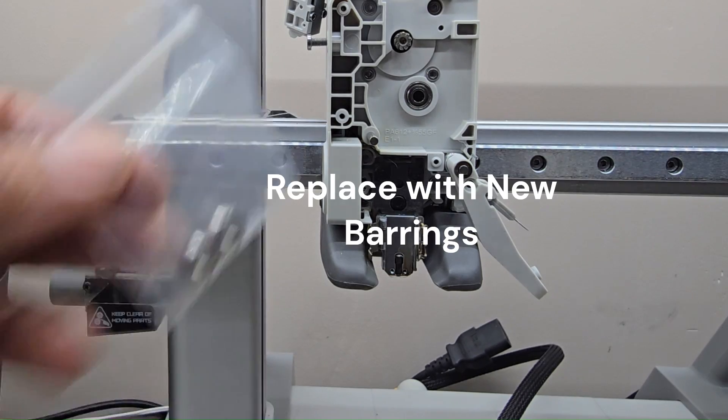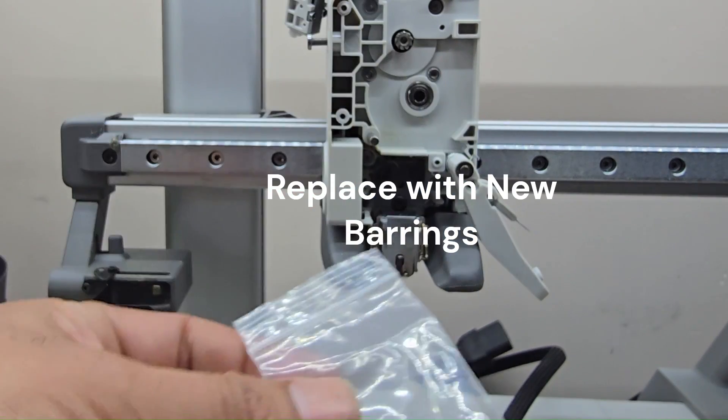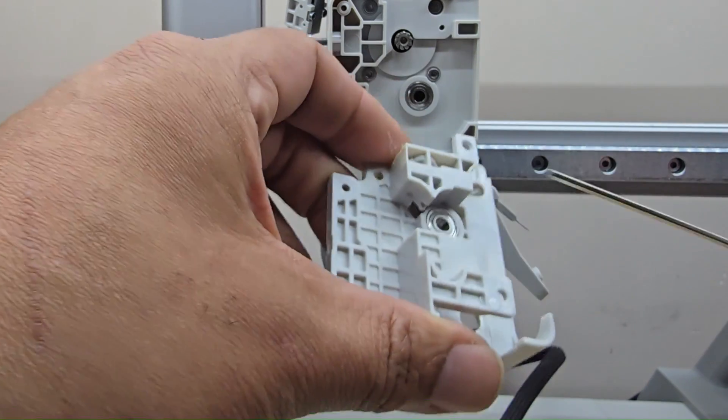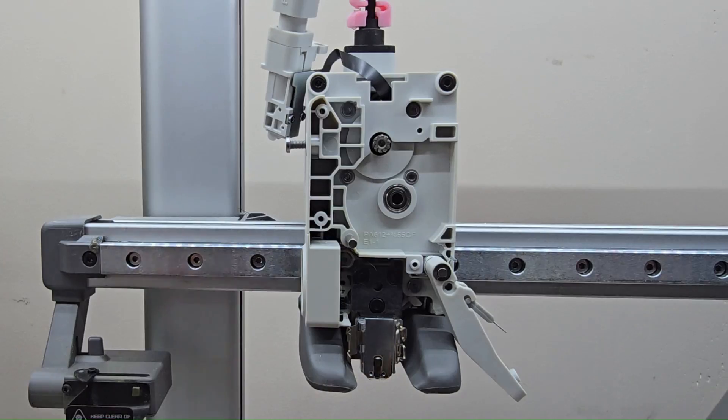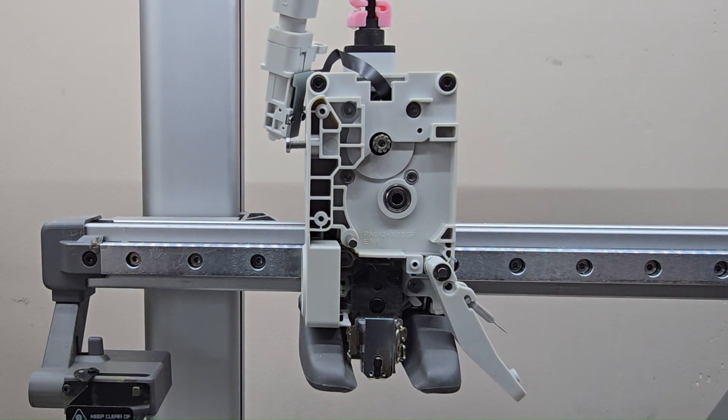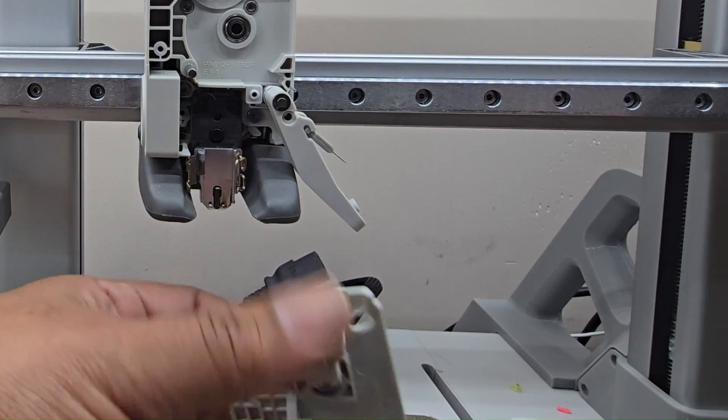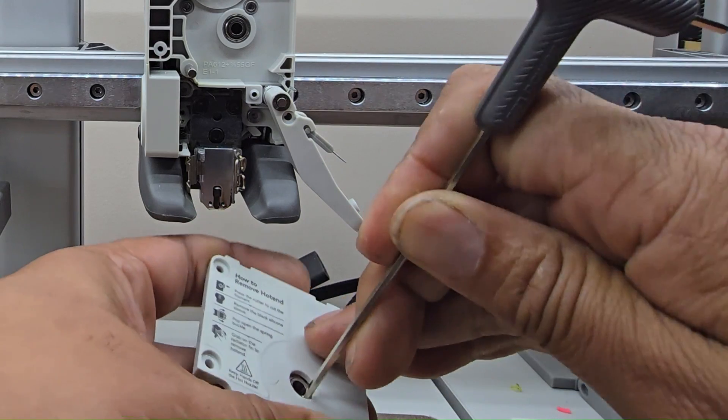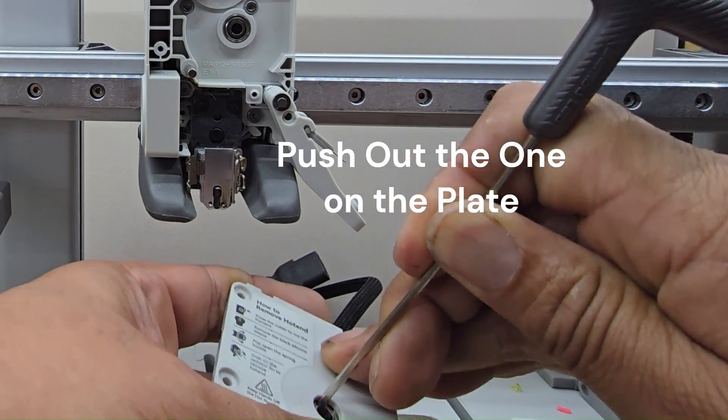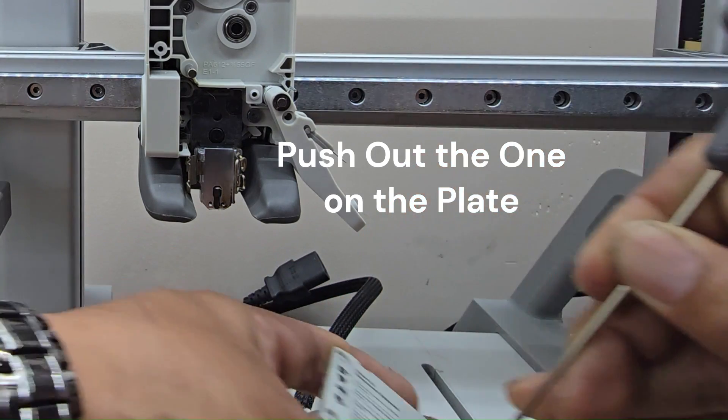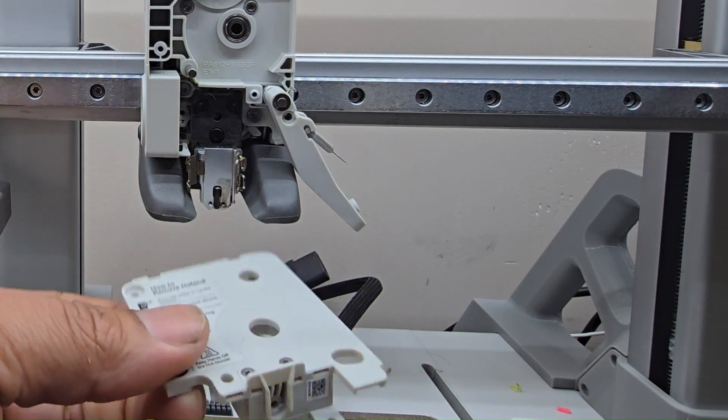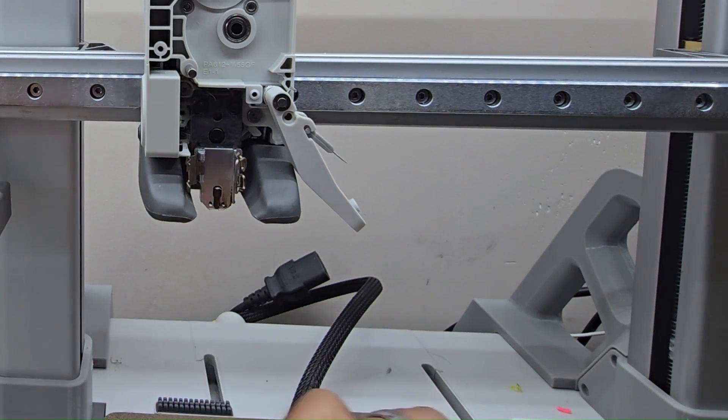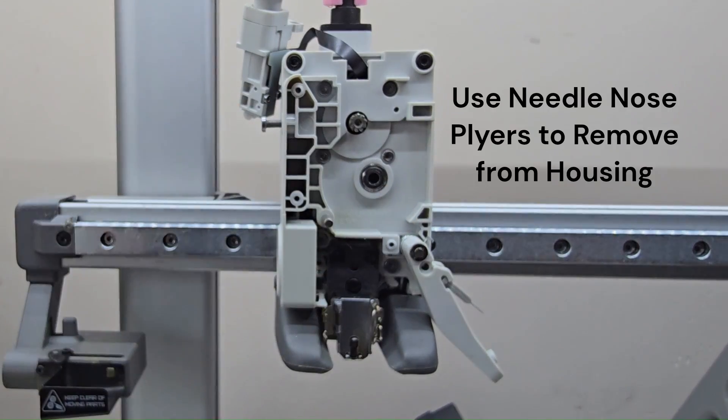Since we're in here, we're going to go ahead and swap out the bearings. It did come with two new bearings. One's going to be on the back side of the plate here, and the other one's going to be inside the actual extruder gear housing. We're going to remove those out. Simply push, oh these are nice, and there we go. We push that one out, we're going to put a new one in here in a second.